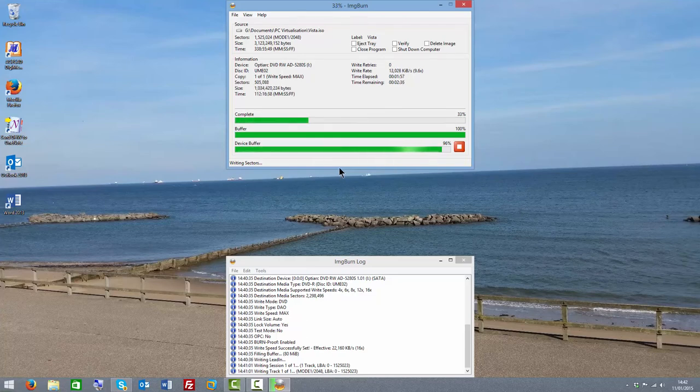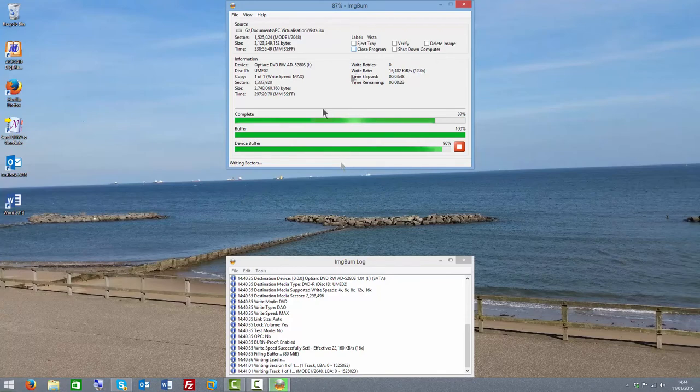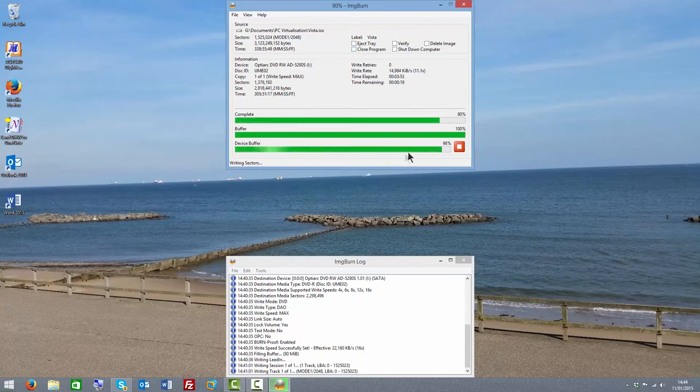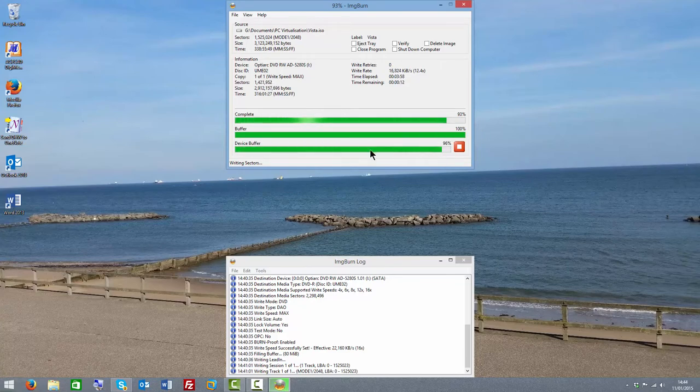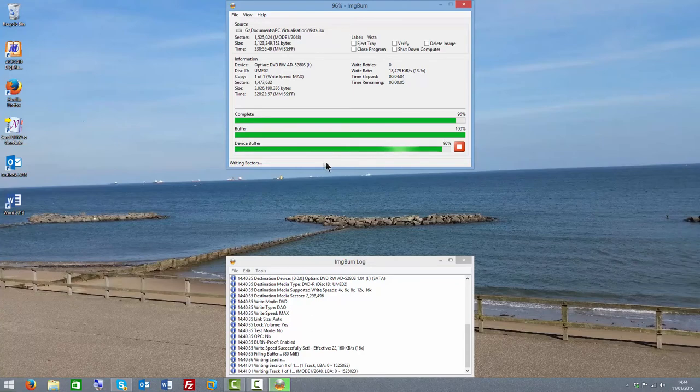Okay, so this is nearly done burning. Now you'll see how the buffer and device buffer bars—the buffer bar has remained full but the device buffer bar can move up and down. That is perfectly normal.